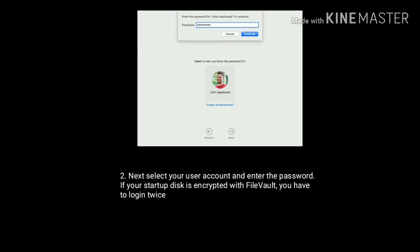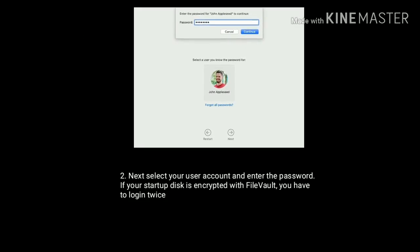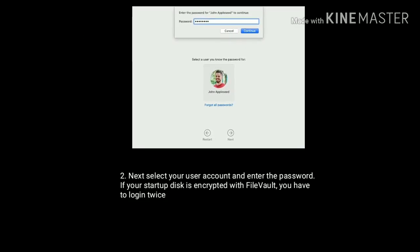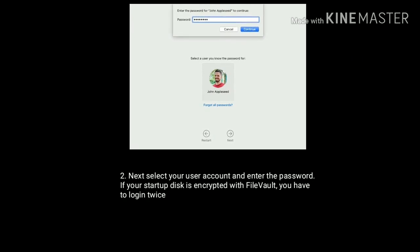Next, select your user account and enter the password. If your startup disk is encrypted with FileVault, you have to log in twice.